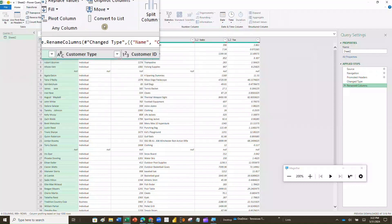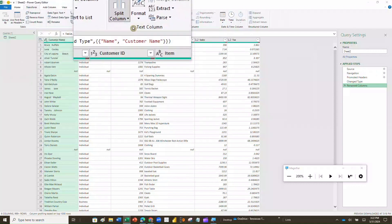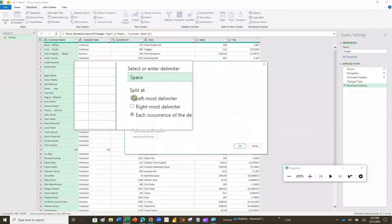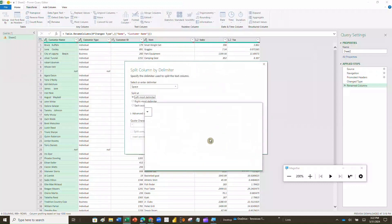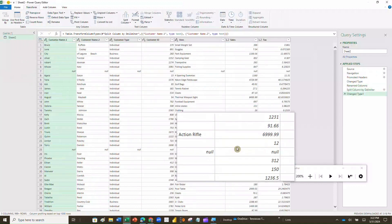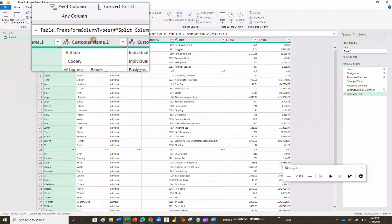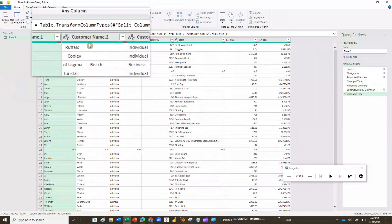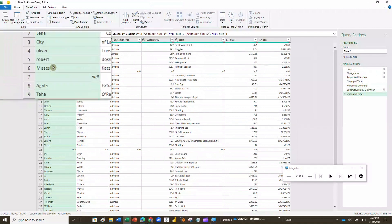So what I'm going to do instead is go to Split Column and split this by delimiter, but by the leftmost delimiter. This is just going to take the first time it sees a space — that's when it's going to split, and that's the only time. So I'll hit OK. Now what I'm going to have is two name columns: Customer Name 1 and Customer Name 2. Now I've got some other things I need to do to this data.